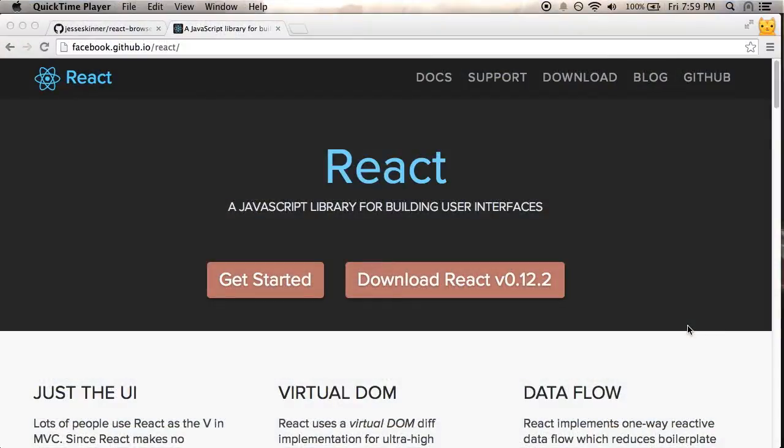Hi, and welcome to Coding with Jesse. I'm Jesse Skinner, and today I'm going to look at doing some React development with Browserify.